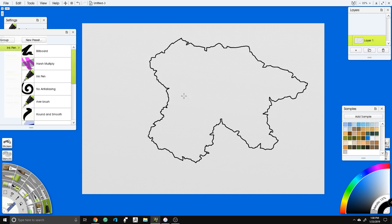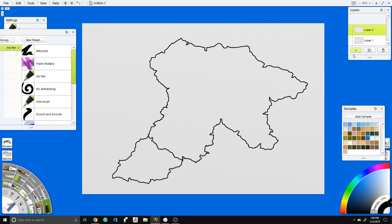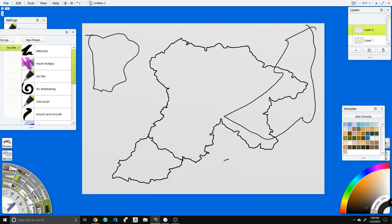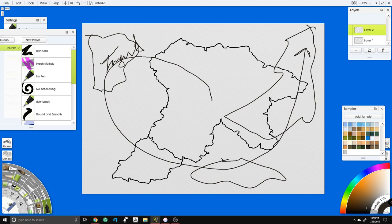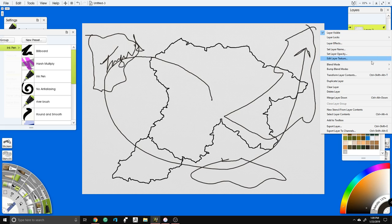We kind of have a continent forming. I'm going to expand it a bit and fill the space. When you're doing a map like this you want to fill as much space as possible. You also want to avoid any type of straight edges — what we call tangents. Tangents are bad because they draw the eye and destroy the illusion we're making when drawing a map.